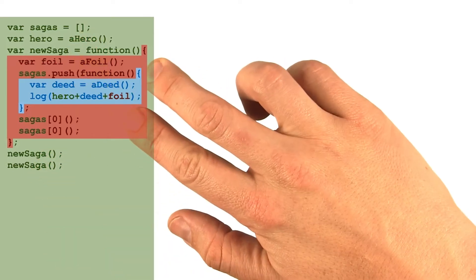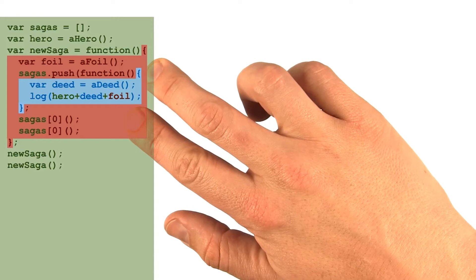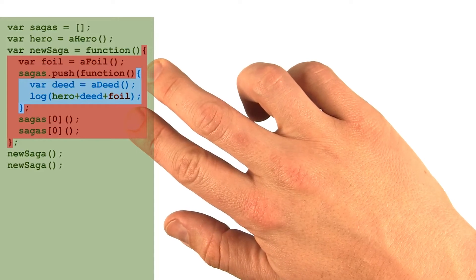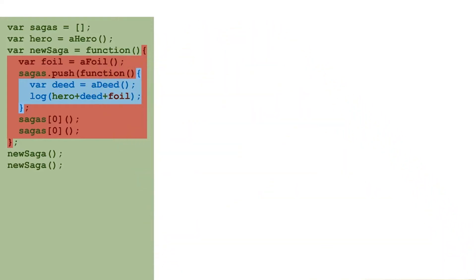Then, all we would need in order to have permanent access to each of these saga functions is to push them into that global array. At that point, we could choose to access these functions even outside the scope they were defined within. The invocation of those saga functions could actually happen after the new saga function that created them was done running.